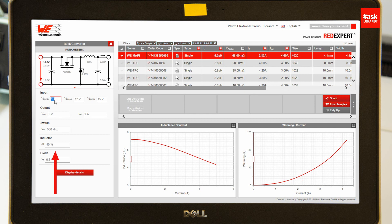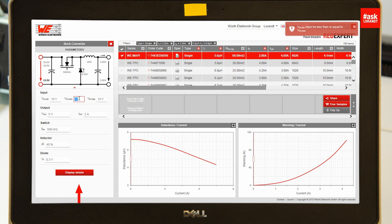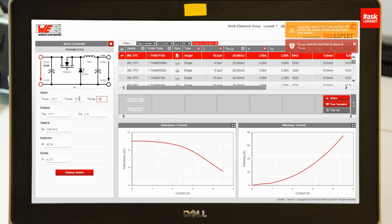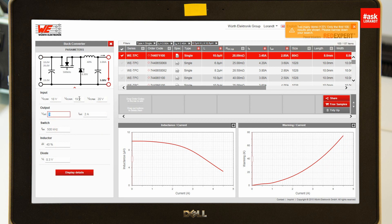I have a minimum input voltage of 18 volts. My power supply, which I took from my laptop, is 19 volts, and the maximum voltage is 20 volts. The output voltage will be 5 volts because I have a USB application here.